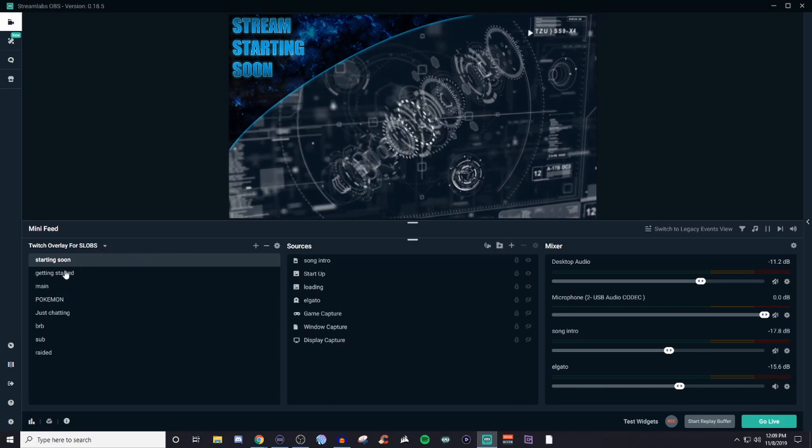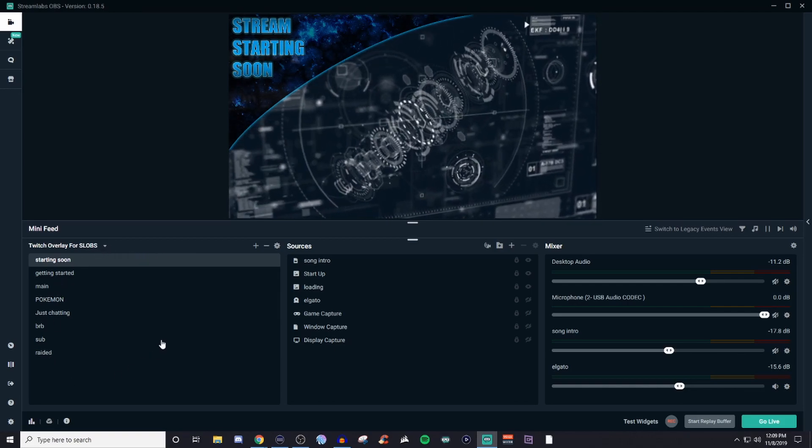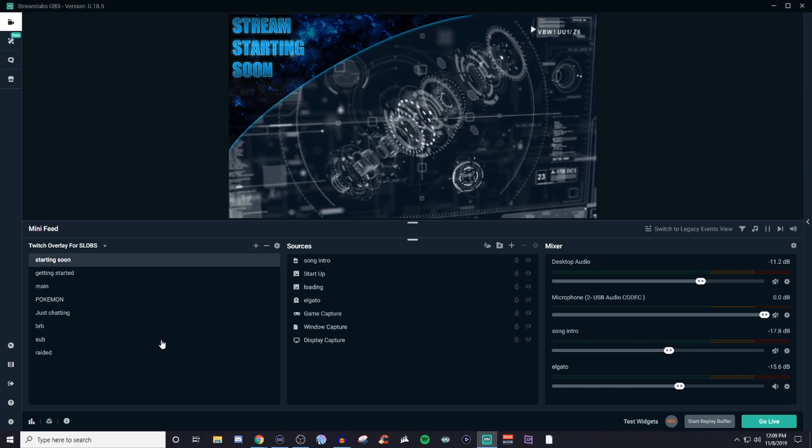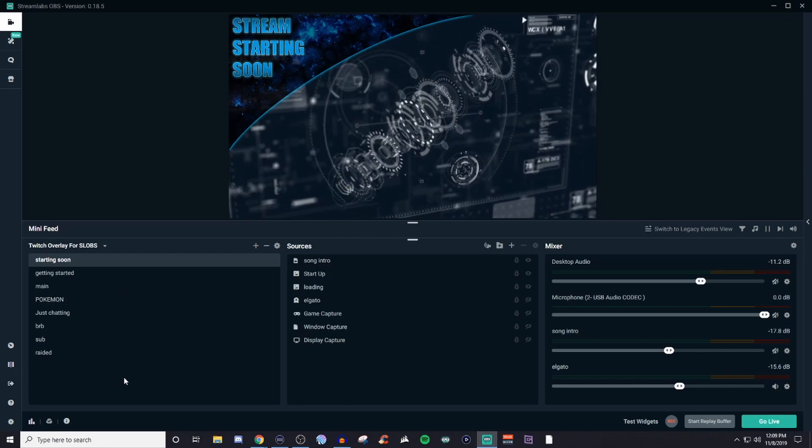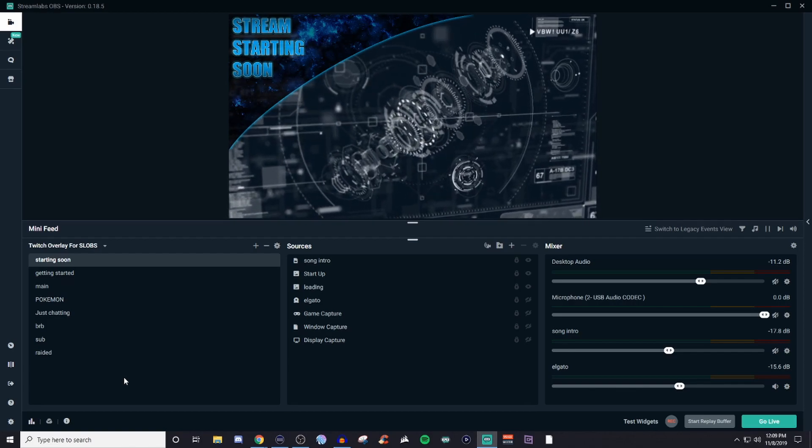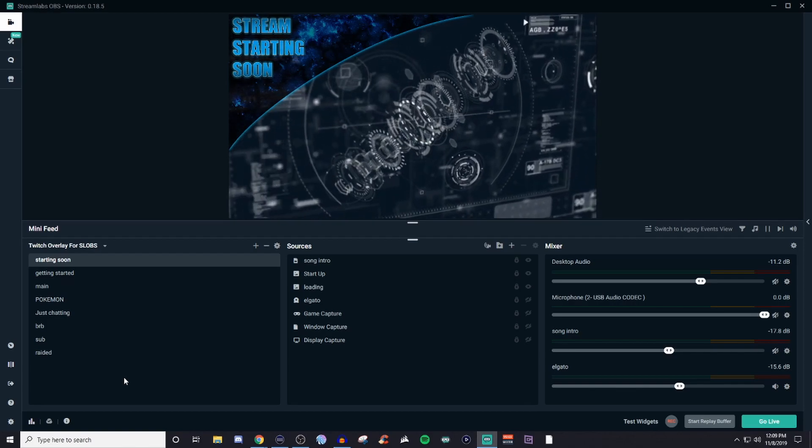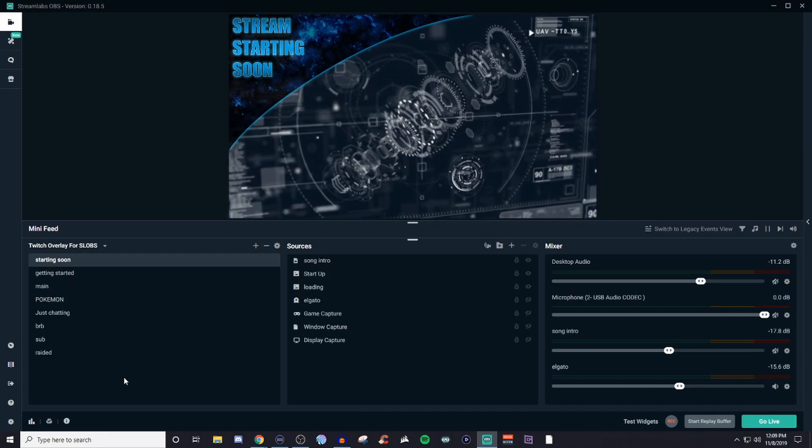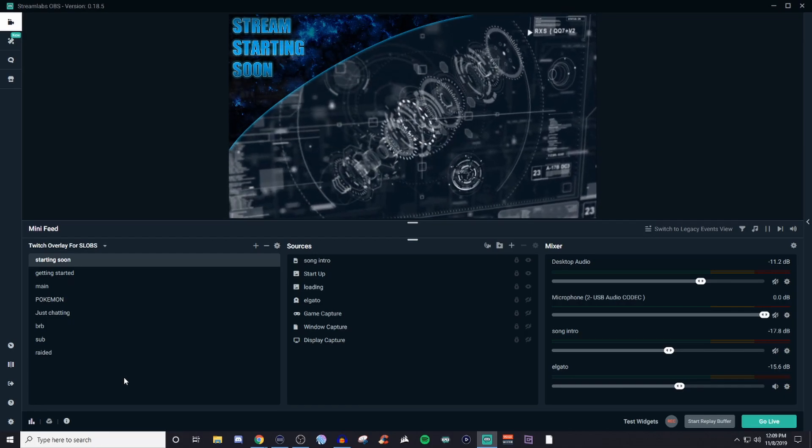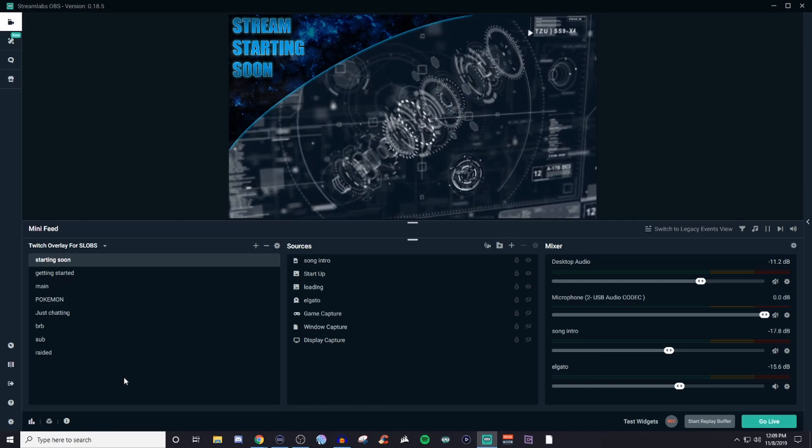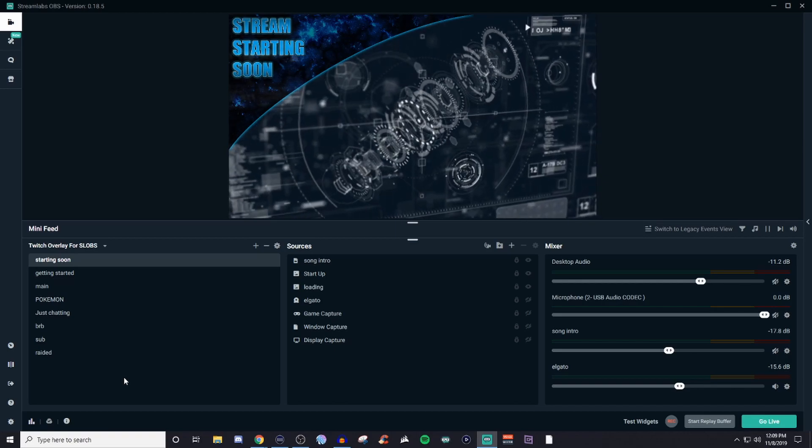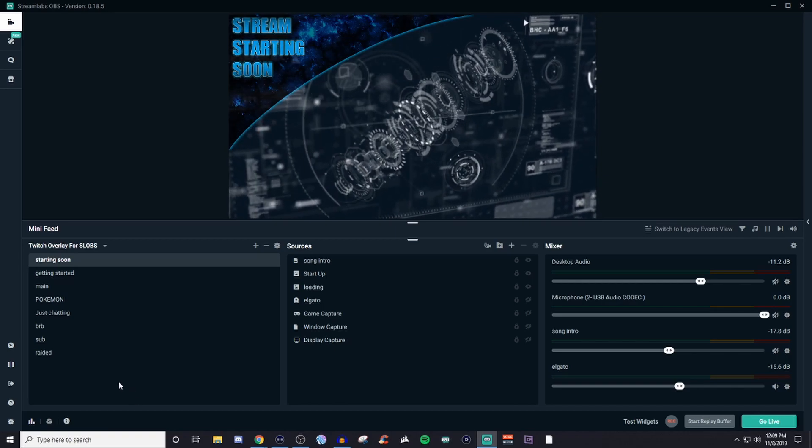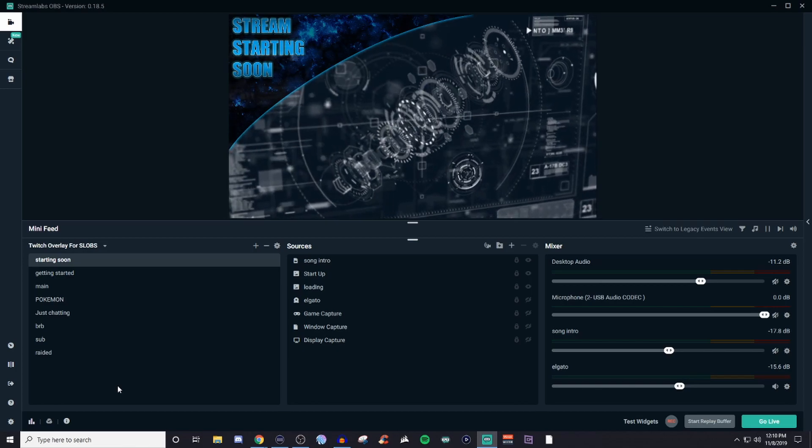So as you can already see I have a bunch of scenes that already are created. I use these whenever I stream over on Twitch. Now you don't need to have as many of these as I do but I would recommend having a starting soon, a getting started, a main, and then even like a BRB and then a ending soon or ending stream. Now I don't have an ending stream one just because I don't see a purpose for it for me but that is usually one that you will get inside of a stream package.